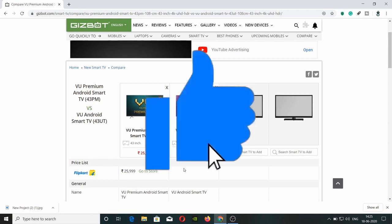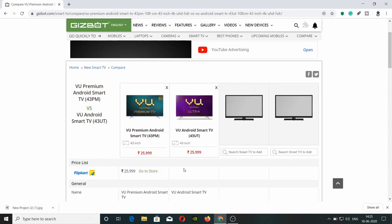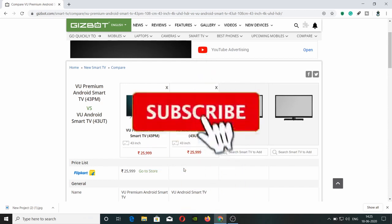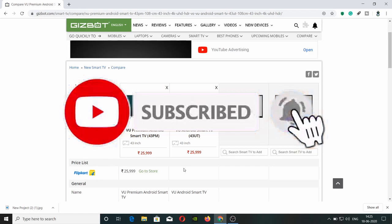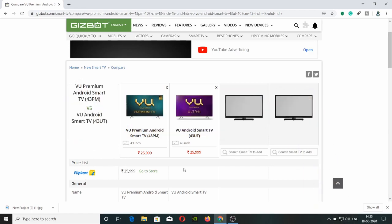But if you're looking at 43 inches, then you can consider these options. If you have any doubt, please like and subscribe. This is Kalyan, signing out.